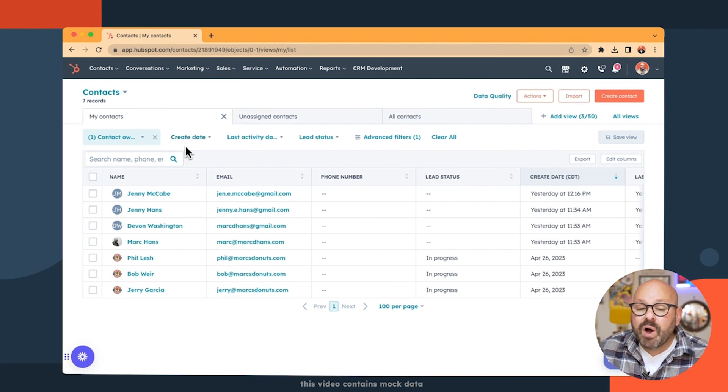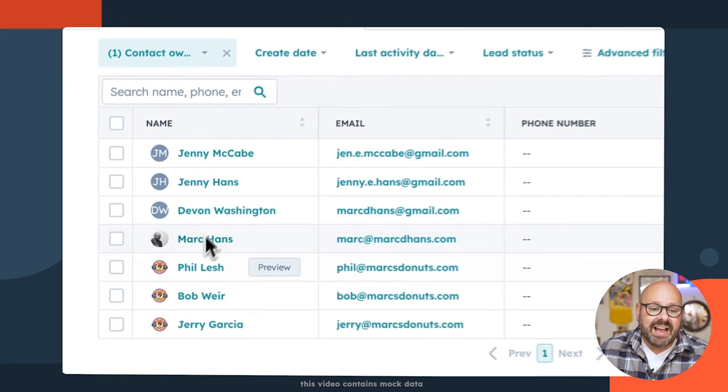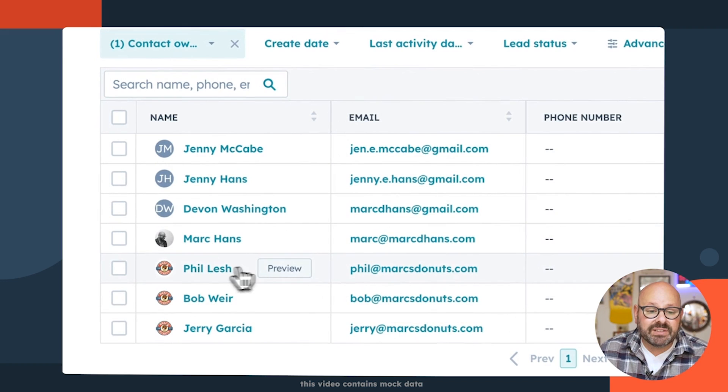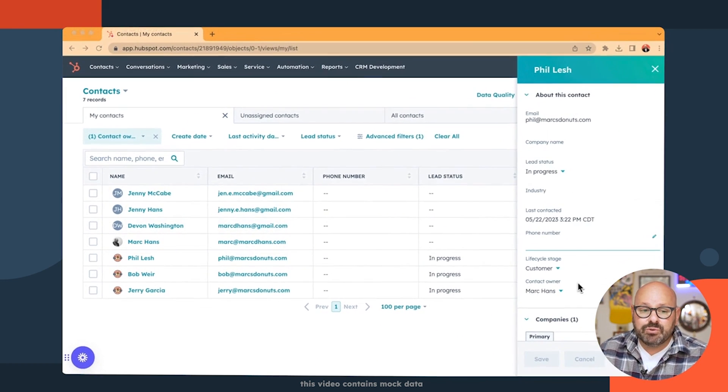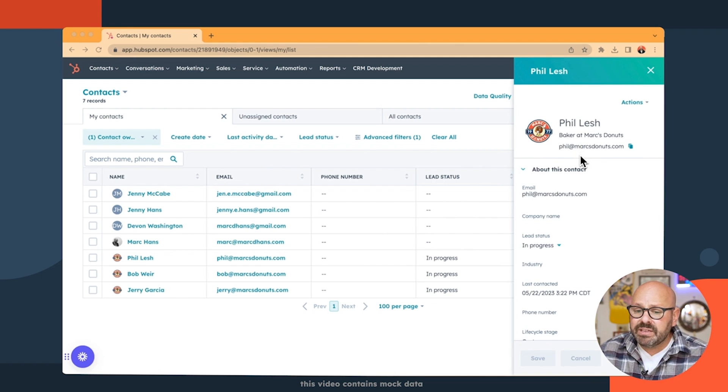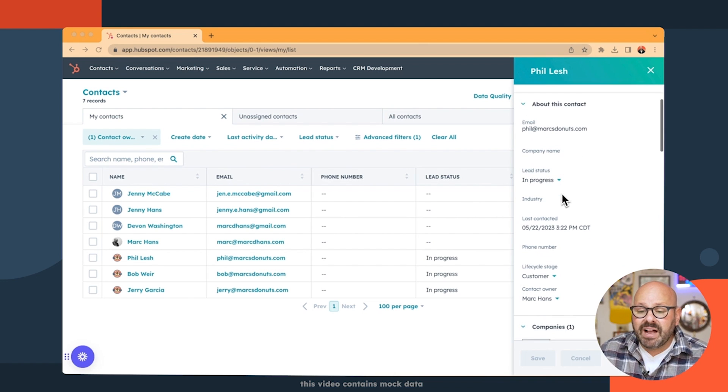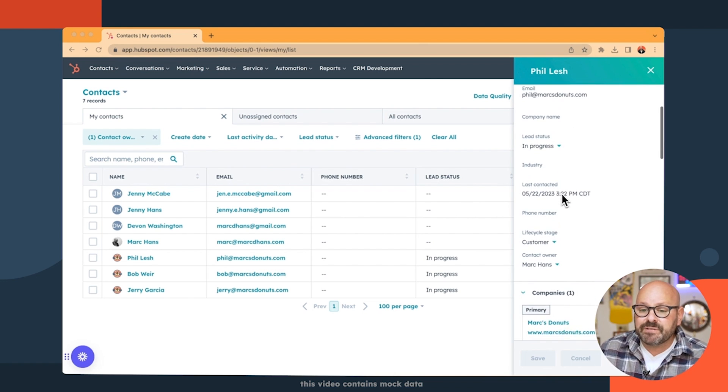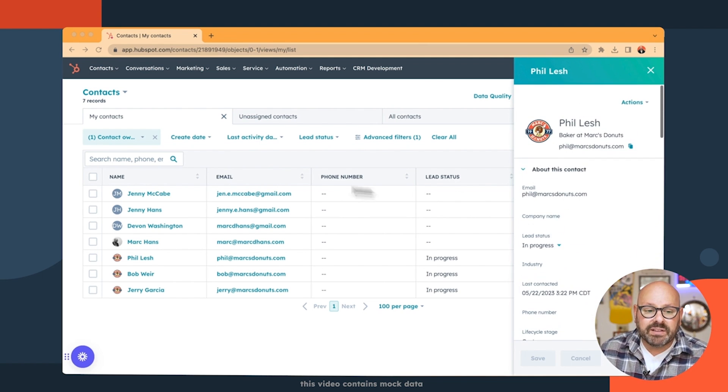Now, if I want to look at any of the customer data from one of my contacts, I can simply either click on Preview. And in the right-hand toolbar here, you'll see that I've got some data, the customer name, their company, their email, and any other information I've got on properties for this contact.